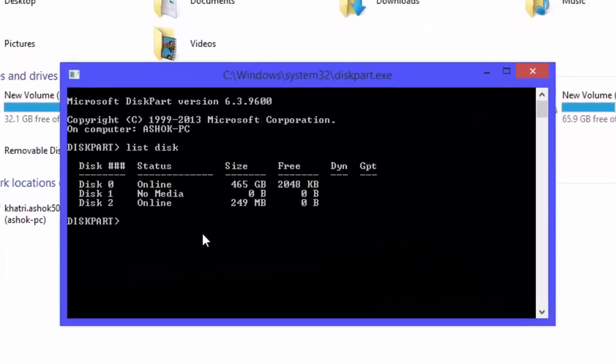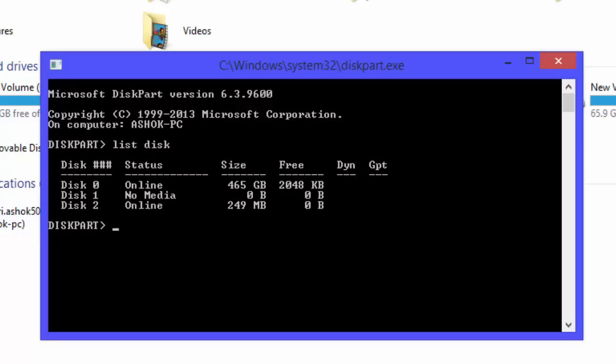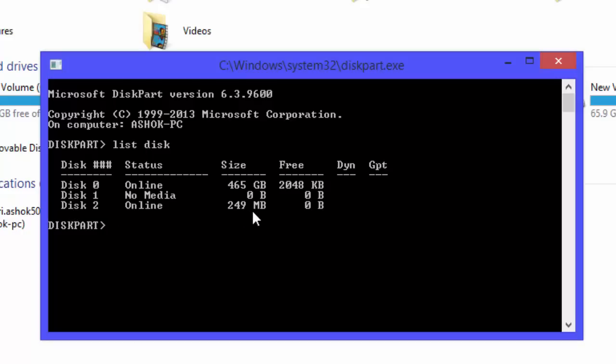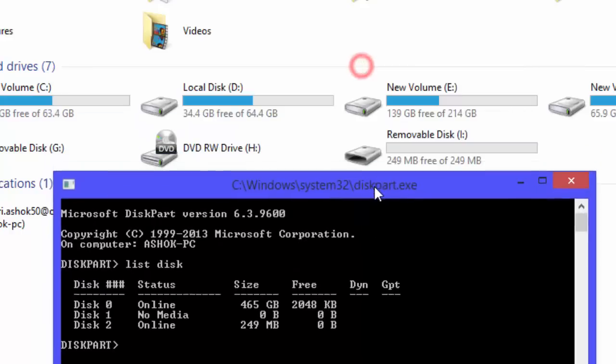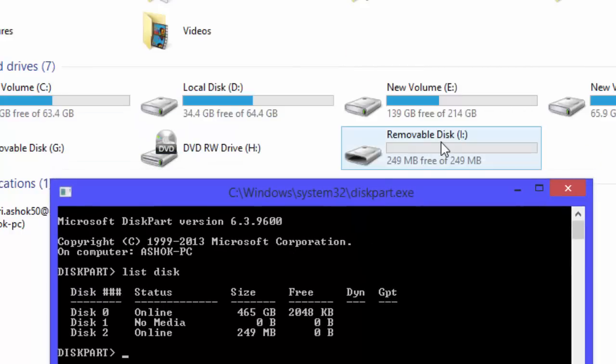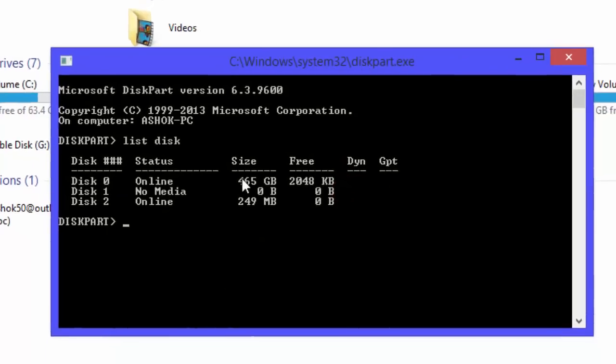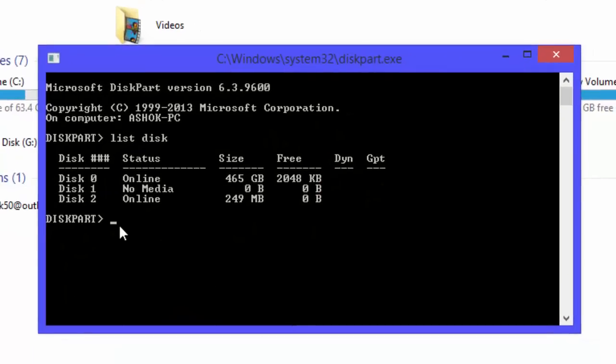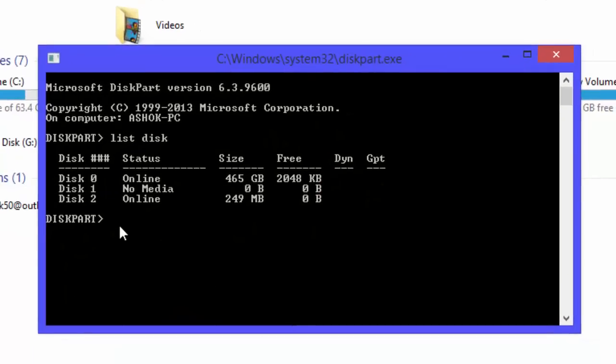And now we need to select a disk. Be careful before you select a disk. Look at here. Disk 0 is about 465 gigabytes. It indicates your hard drive of your computer. And now look at here, Disk 2 is about 249 megabytes. Our USB drive has 249 megabytes and it indicates your USB drive.